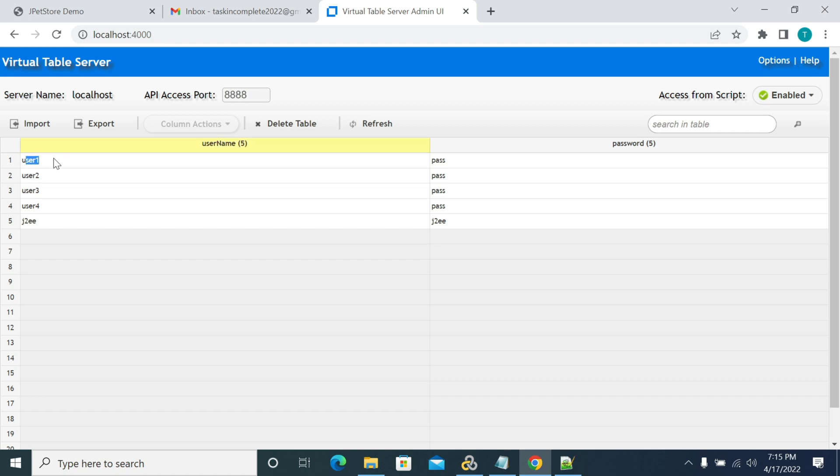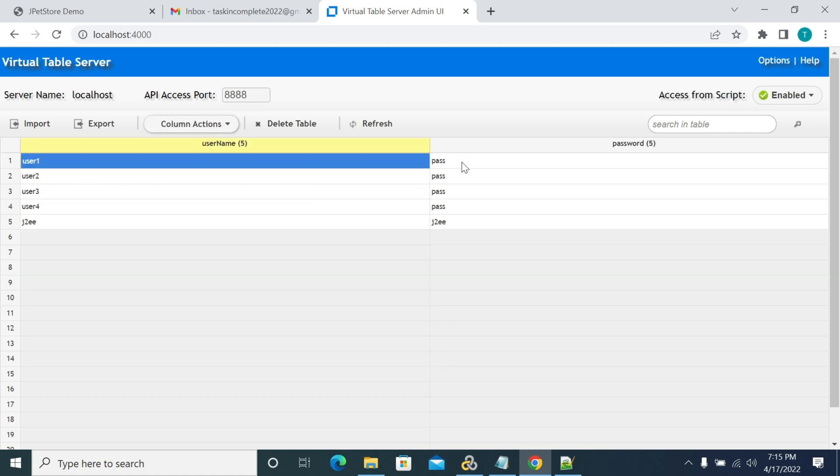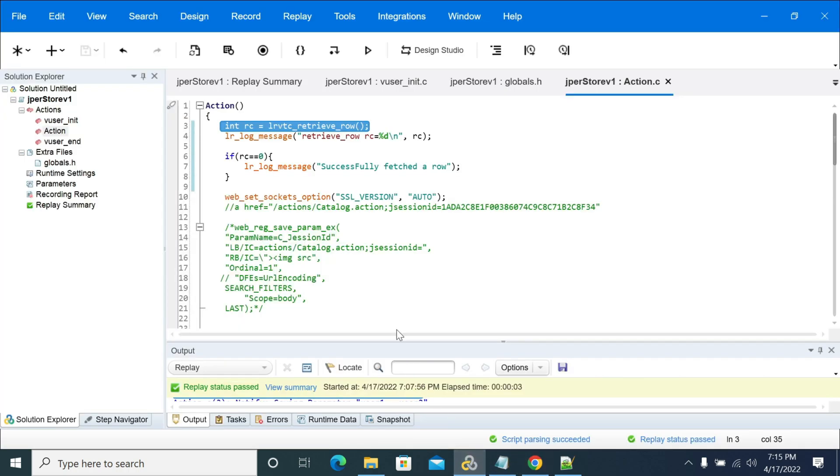This will read one row from VTA server. So now we have user one. If you run the script, it will read the first row which is user one and password and it will save in variable name username and password.